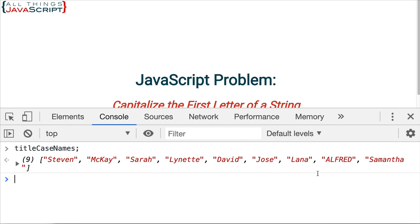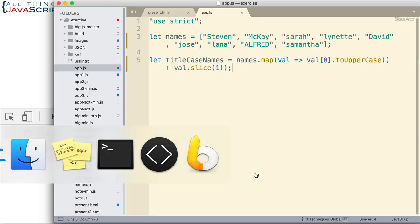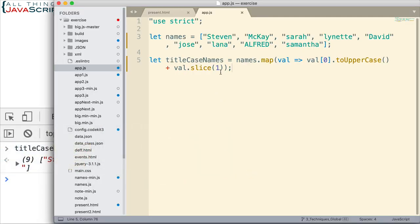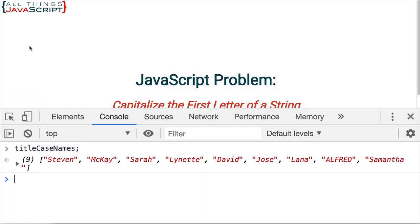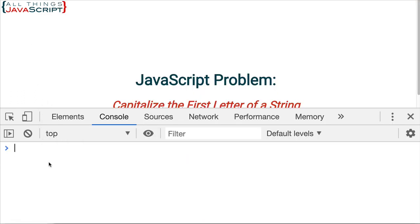Now, we could fix that by converting everything to lowercase. Let's look at that really quick. So, if we just added a dot toLowerCase here. Let's take a look at that again.